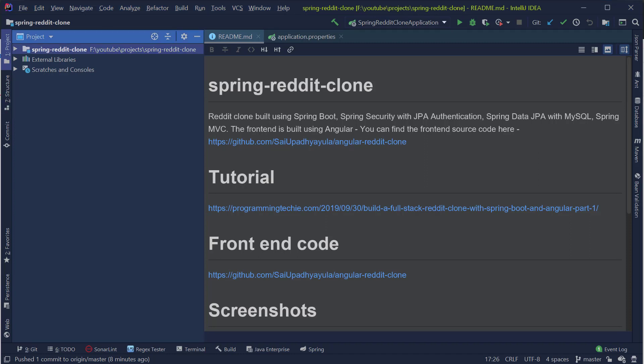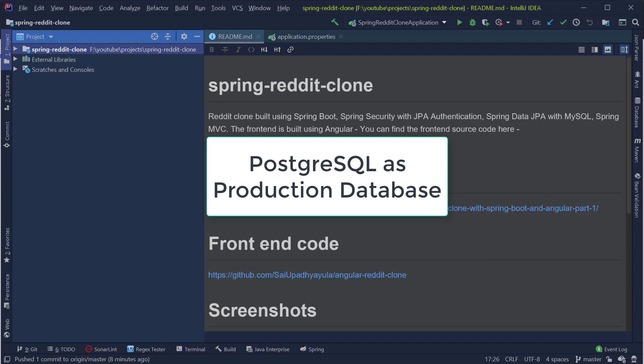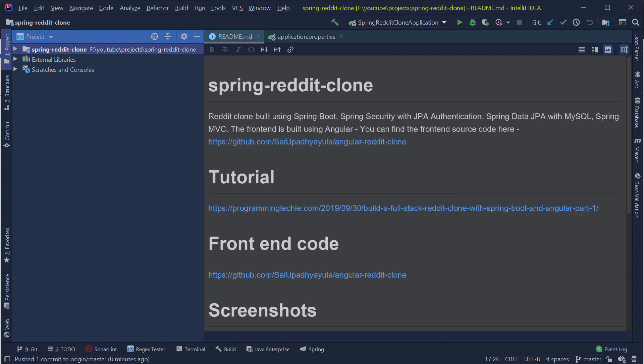I opened the source code for the Spring Boot application in IntelliJ IDE. If you want to download the source code, you can check out the links in the description section. In here, we are going to use PostgreSQL as our production database. We are using this because Heroku provides nice out-of-the-box support for PostgreSQL. We can also use MySQL database, but we have to provide credit card information to Heroku, so I went ahead with the PostgreSQL database.